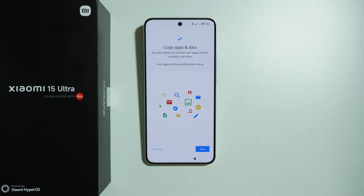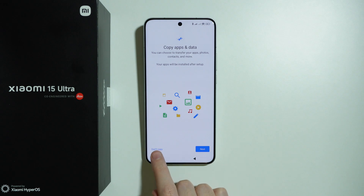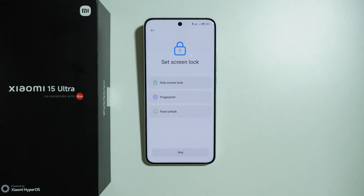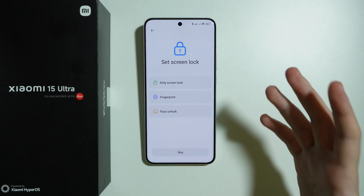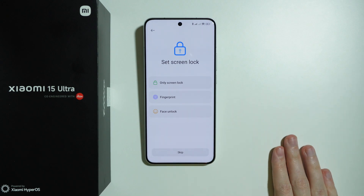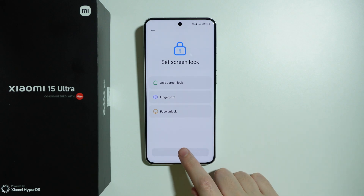Then we can copy app and data from our previous phone. Press next to follow the instructions and copy everything. Or if you want a clean setup, press don't copy. We can also choose to set up the screen lock with biometrics. I'm going to skip this for now, as we can go to settings and set it up later.